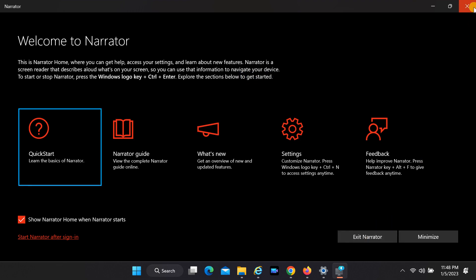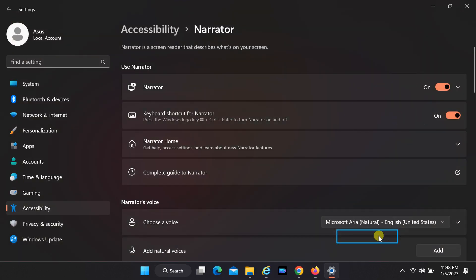Learn the basics of Narrator. Alt Q. Exiting Narrator.